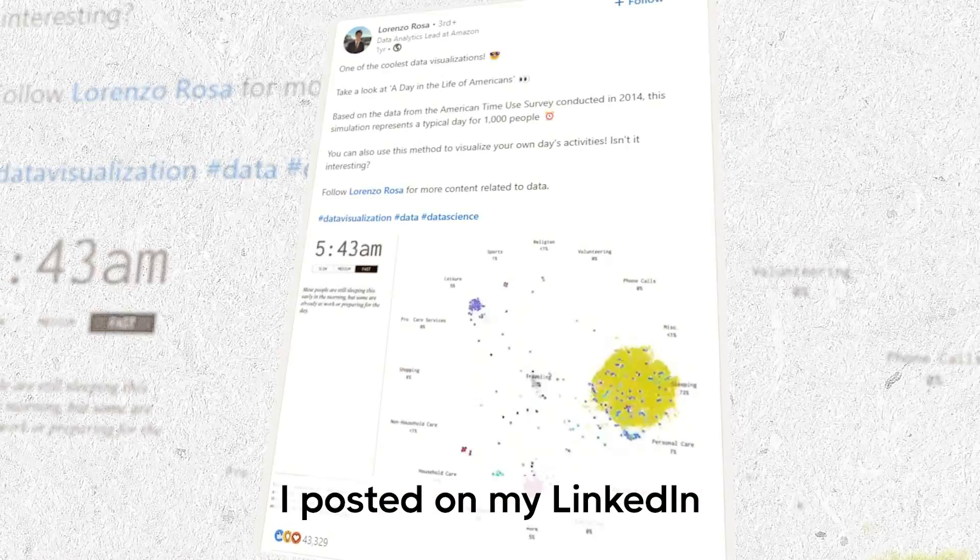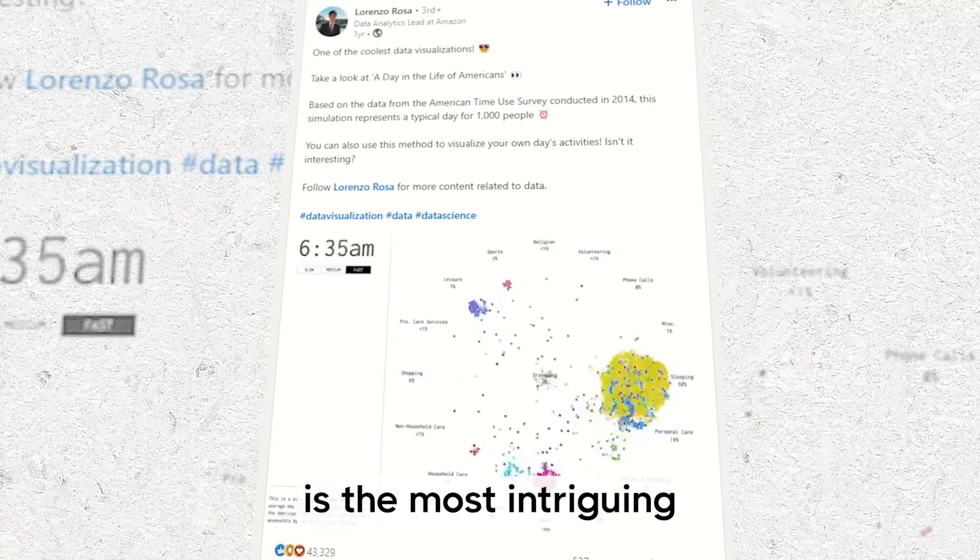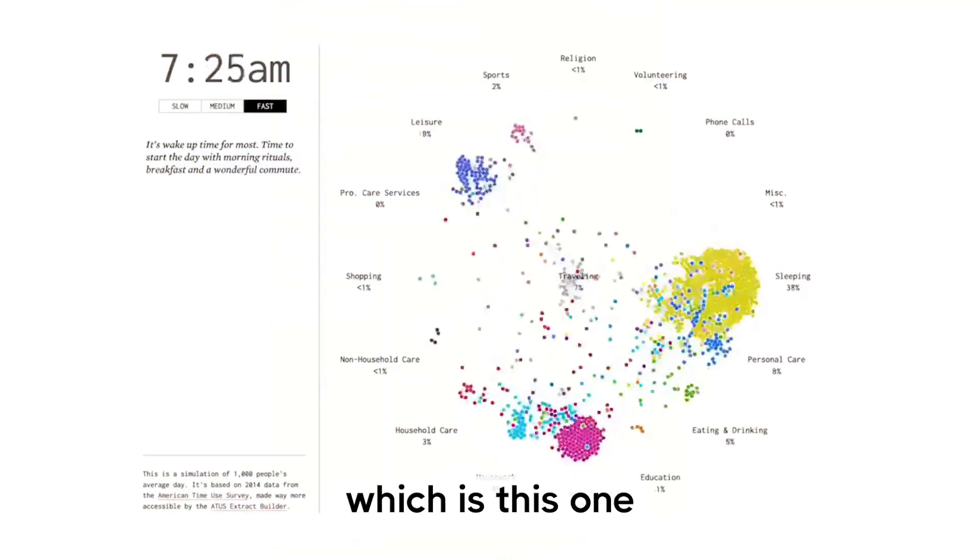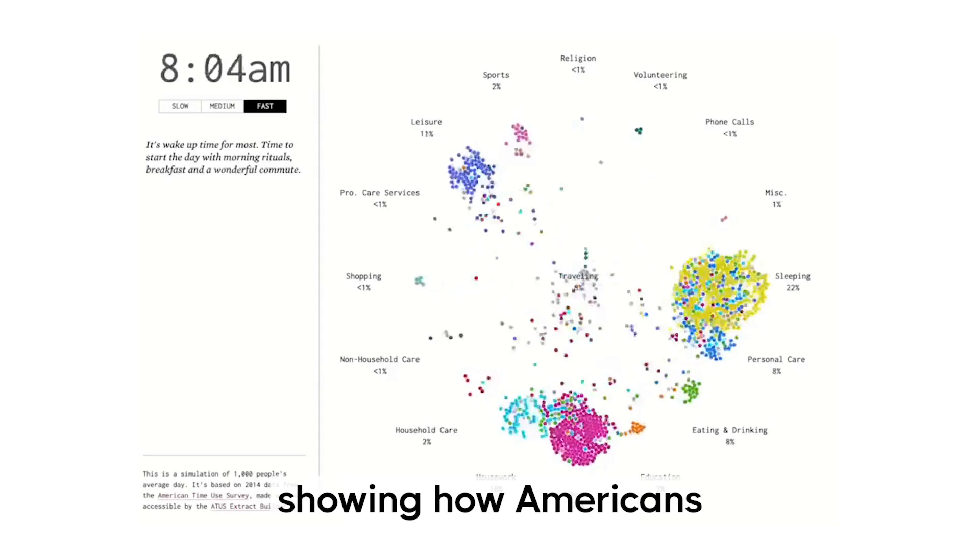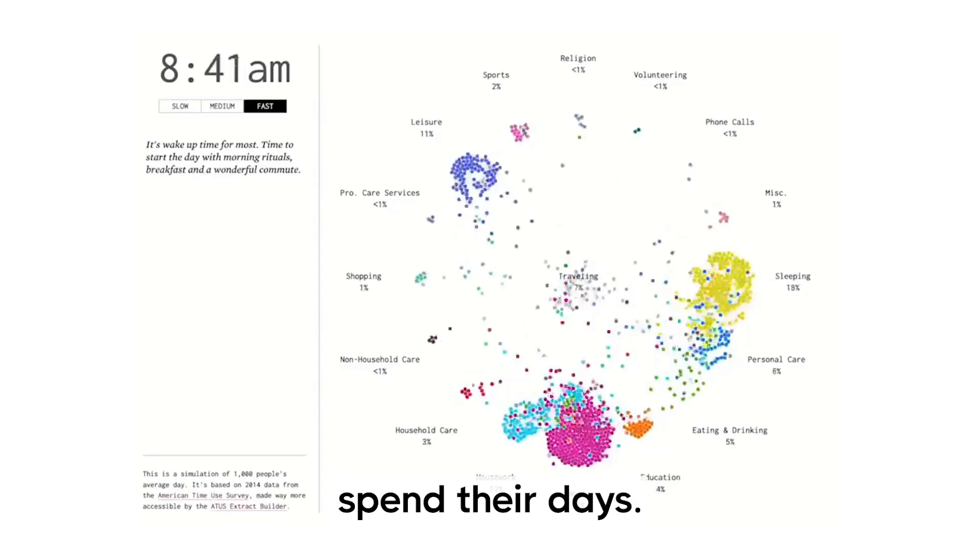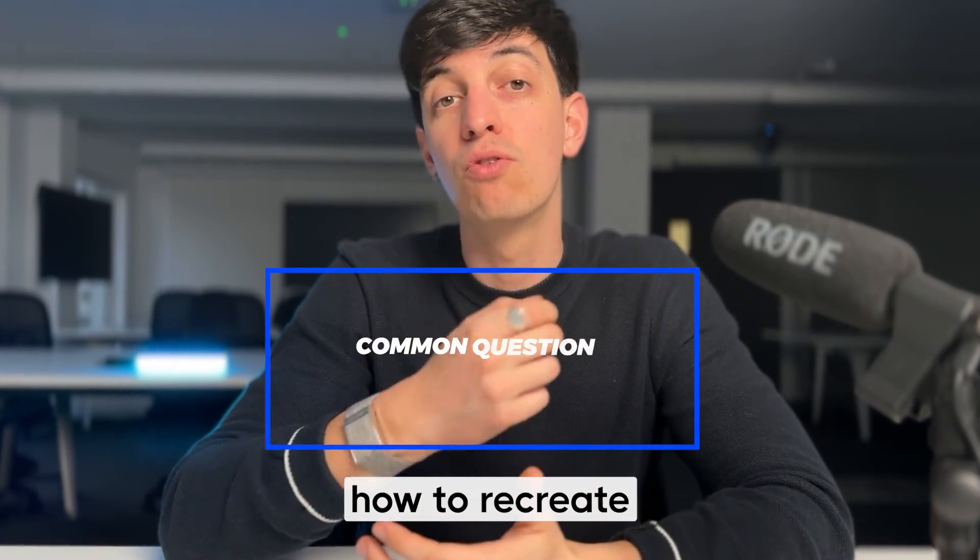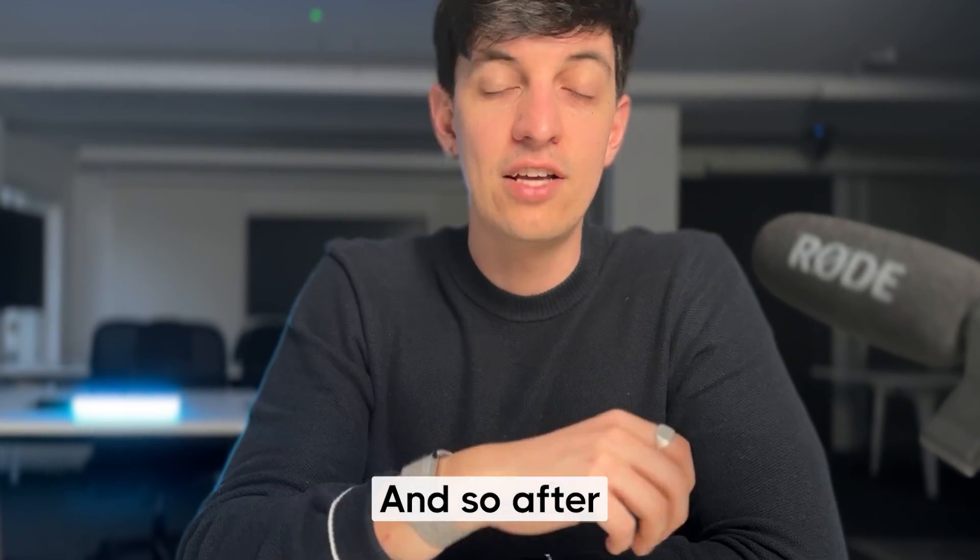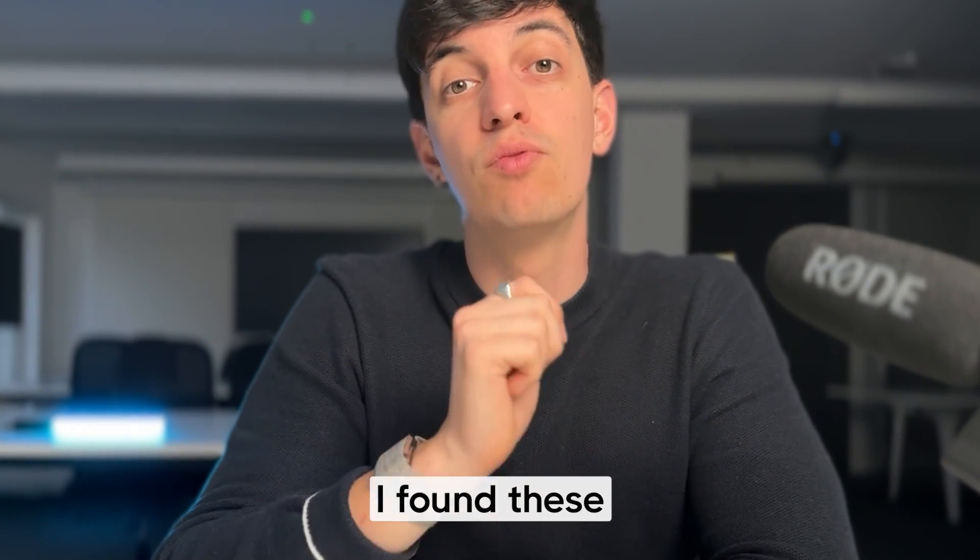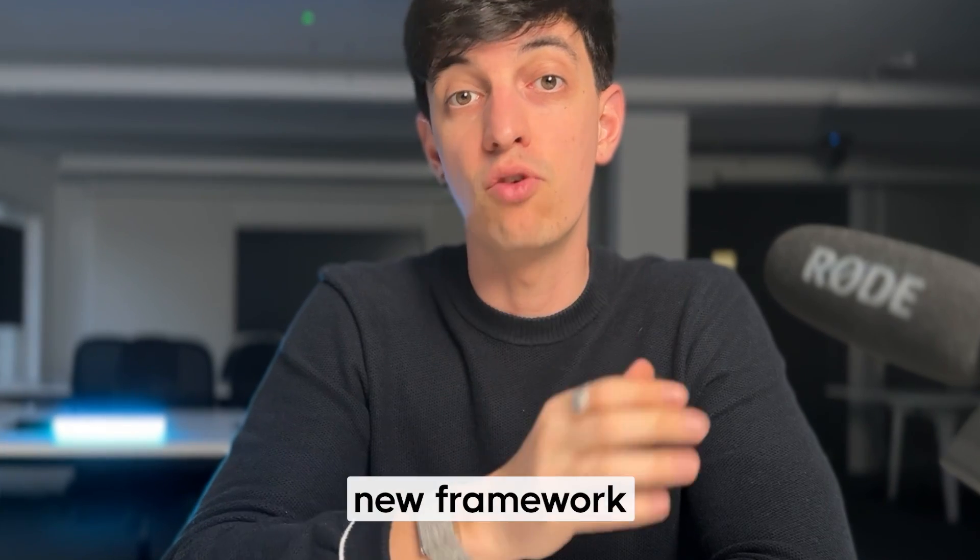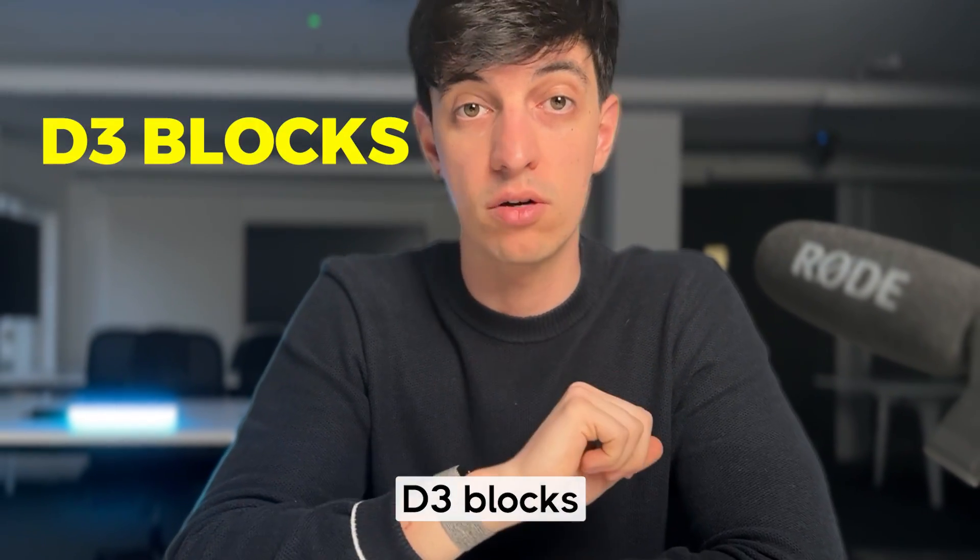Some time ago, I posted on my LinkedIn what I think is the most intriguing visualization I have ever seen, which is this one here, essentially showing how Americans spend their days. Most comments I received on the post asked me how to recreate the same visualization. And so after a bit of research, I found this incredible resource that shows a relatively new framework that is called D3 blocks.